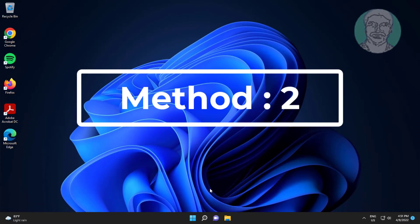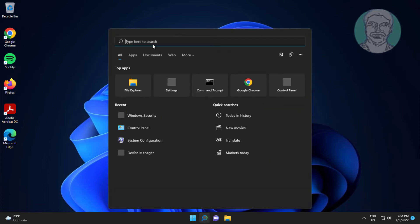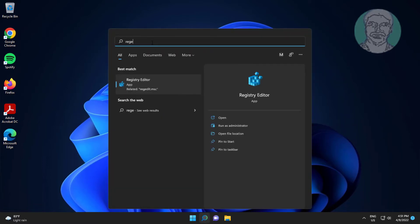Second method is type regedit in Windows search bar, right click run as administrator.